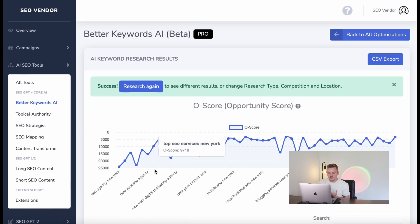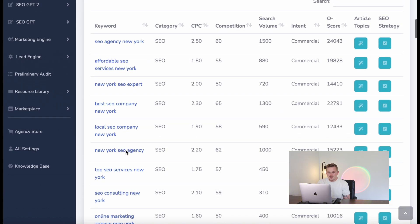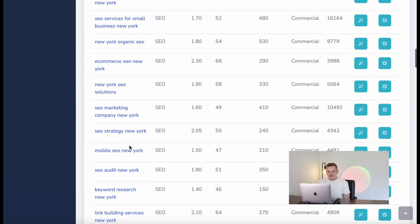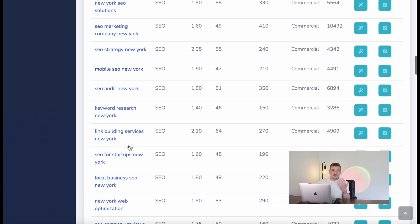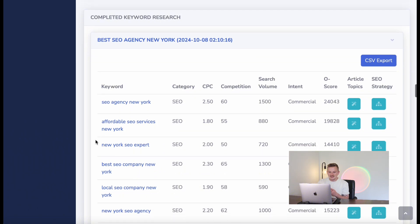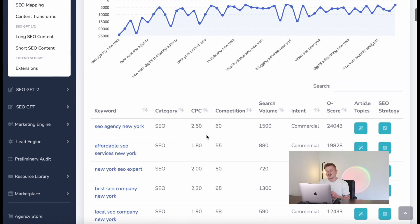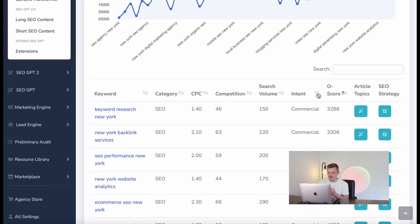Instantly it spits out another 50 winning keywords. Looking at 'SEO agency in New York,' you've got 'affordable SEO services New York,' 'New York SEO expert,' 'best SEO company New York,' and more. You can rinse and repeat this process as many times as you like, and scroll all the way down to go back to your previous searches. At the top you'll find category, cost per click, competition, search volume live from Google, intent, and your Opportunity Score.